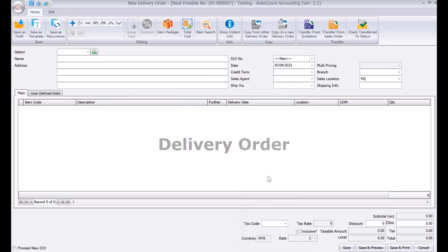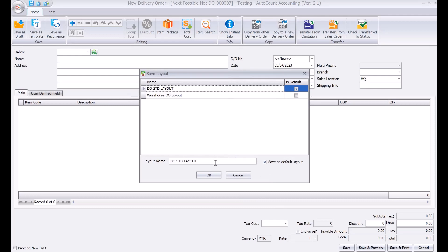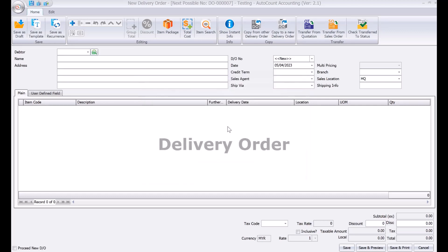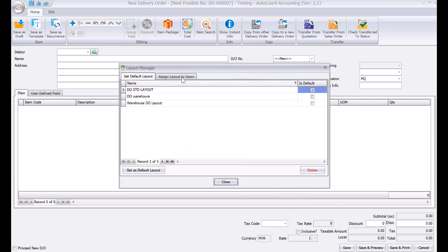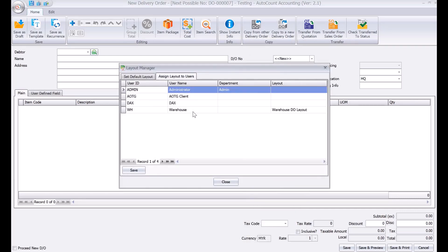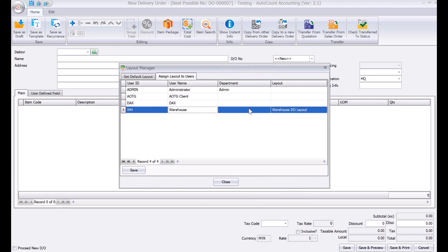Once you have removed those columns, you can save the layout by right-clicking and selecting Save Layout. Name it — for example, 'DO for Warehouse' — and press OK without saving it as default. Then right-click again, go to Layout Manager, and assign the layout to a specific user.